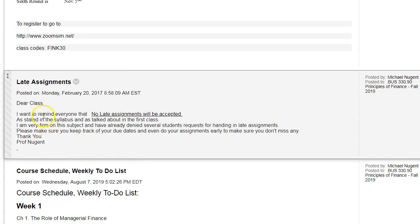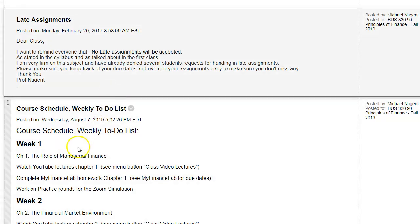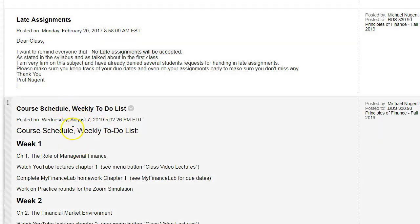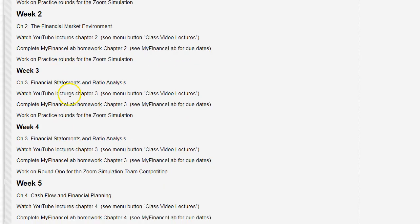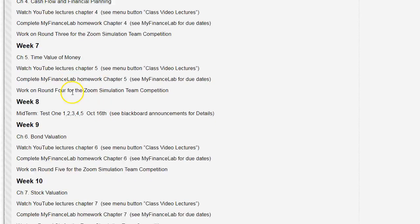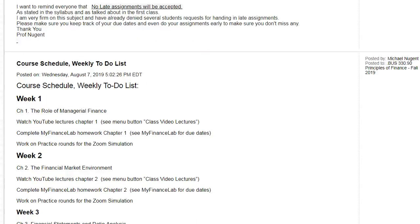Important: no late assignments will be accepted for this course. Keep in mind that all assignment due times are in Eastern Standard Time (New York), which differs from other time zones. The course schedule outlines the chapters we'll be working on each week and what we'll be reviewing, including exam dates.